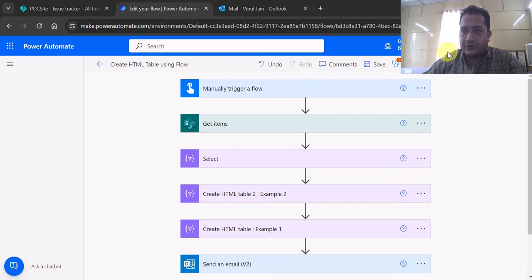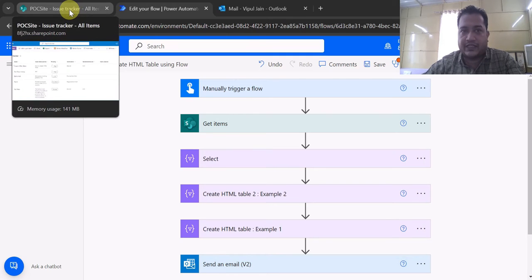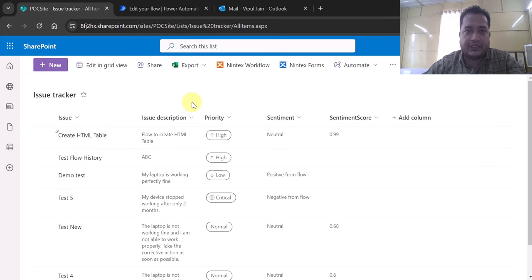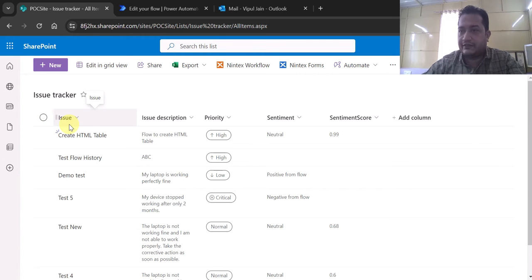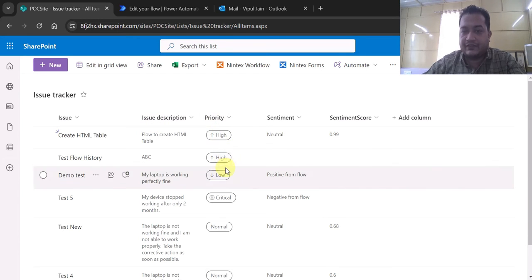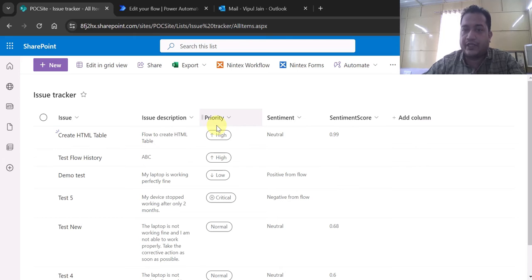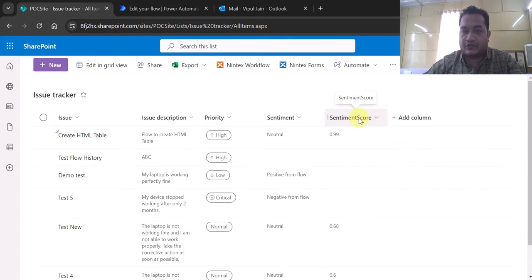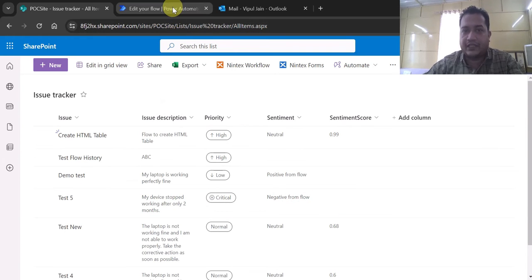I am in the Power Automate studio and I have created the flow. First let me show you the SharePoint Online list. This is the issue tracker list which I am going to reference. It has a column called Issue, which is nothing but the title column renamed. Then Issue Description, Priority - which is a choice column - I will tell you how to format the choice column while reading this value. And Sentiment and Sentiment Score.